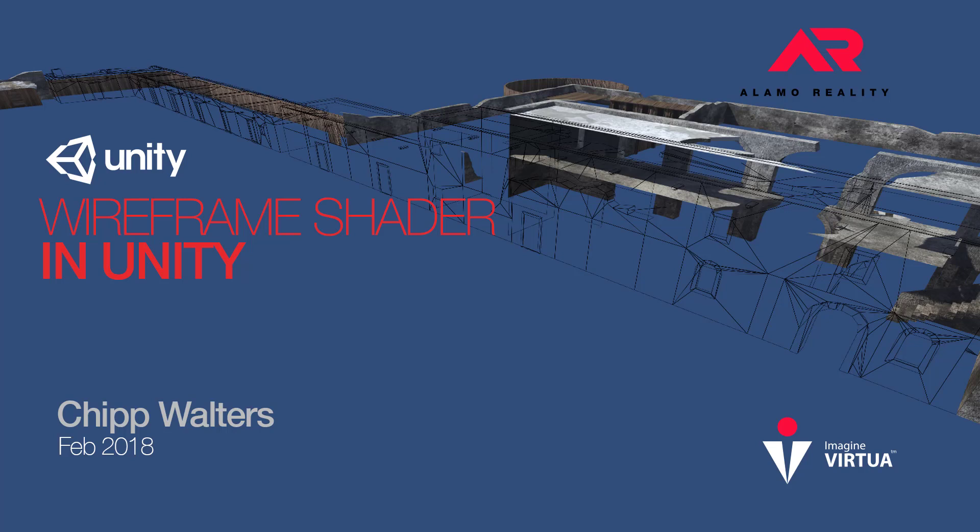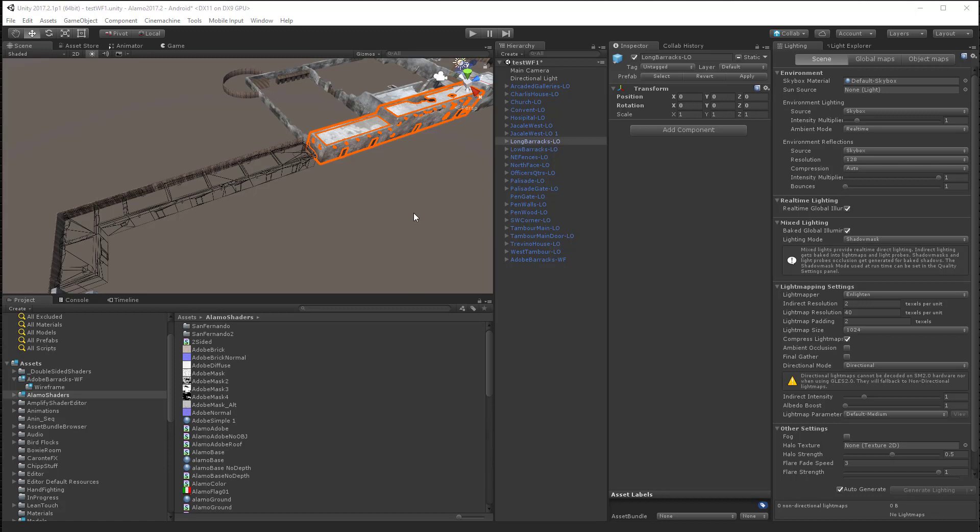Hey, what's up guys? Today I want to show a little bit about how we create wireframes.